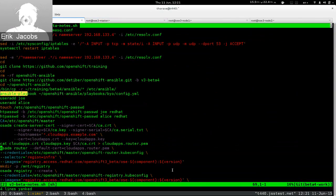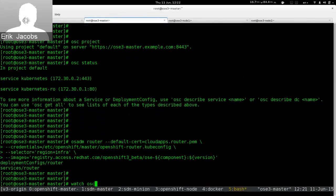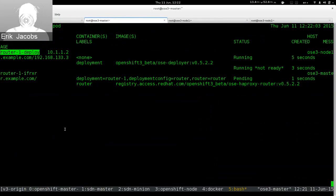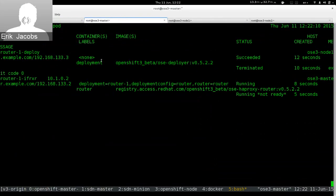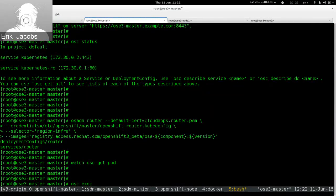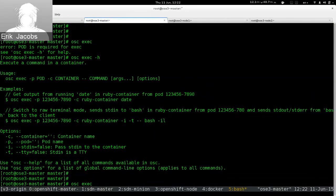The Docker image for the router is registry.access.redhat.com/openshift3beta/osc-router, version 5.2.2 — the current version of OpenShift. I run this command and then do a watch on 'osc get pod'. We'll see OpenShift fire up a deployer which then launches the actual router. Eventually the deployer will disappear once its job is done, and we're left with a running instance of the HAProxy router.